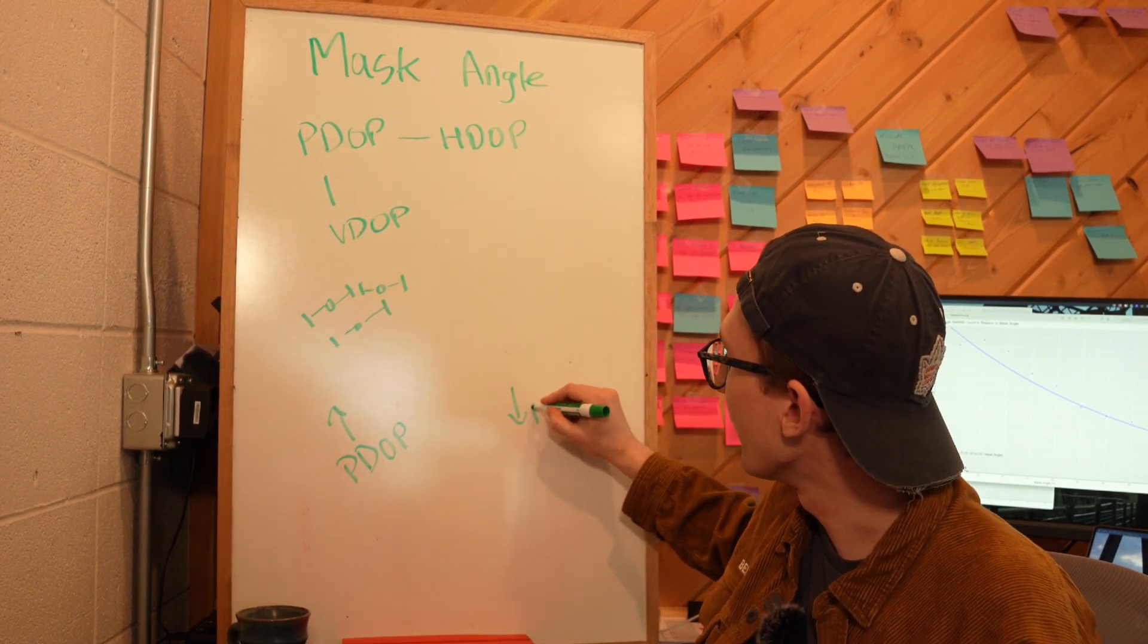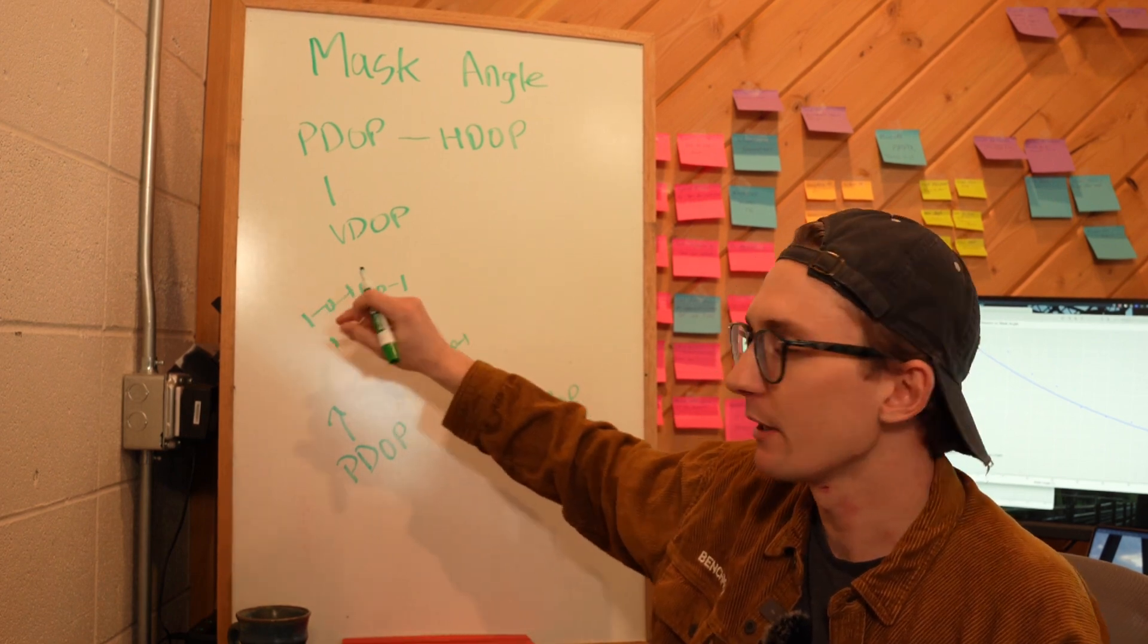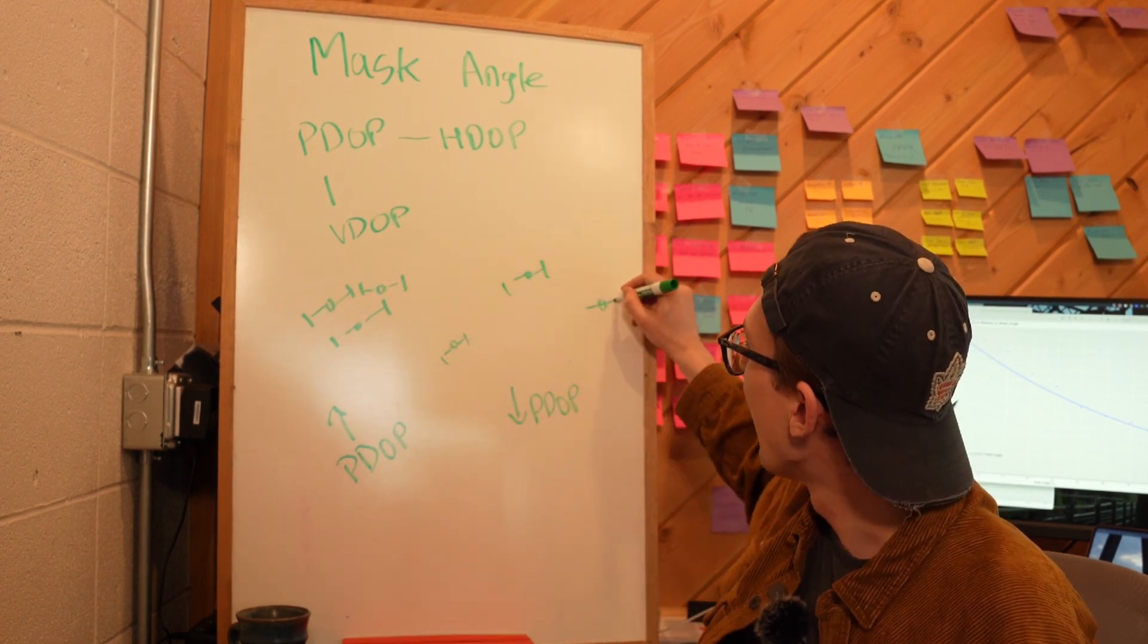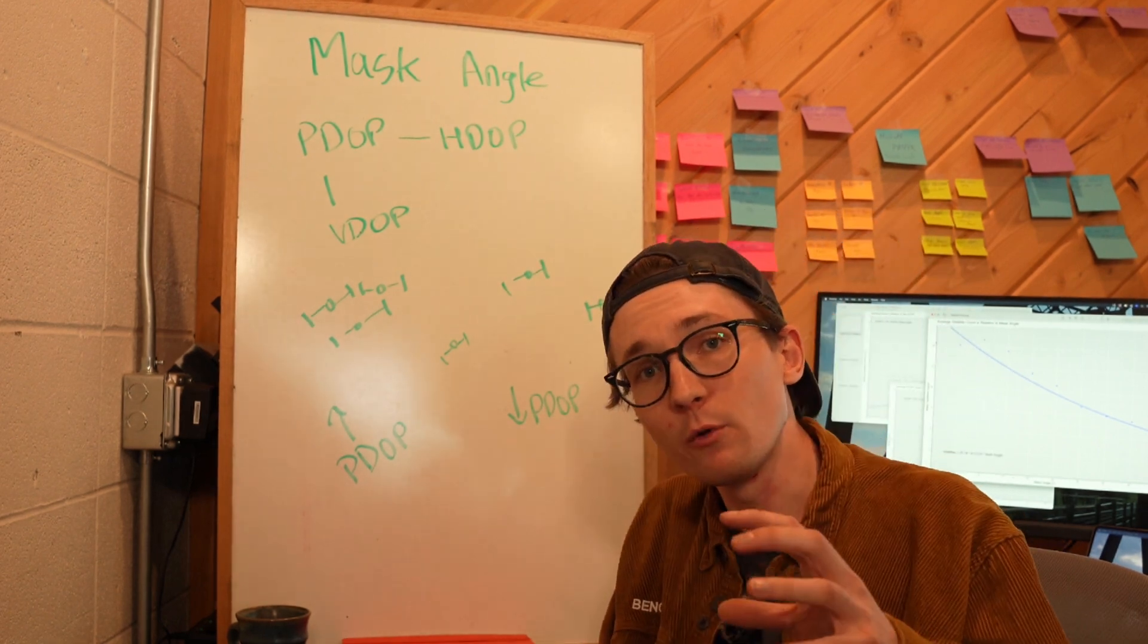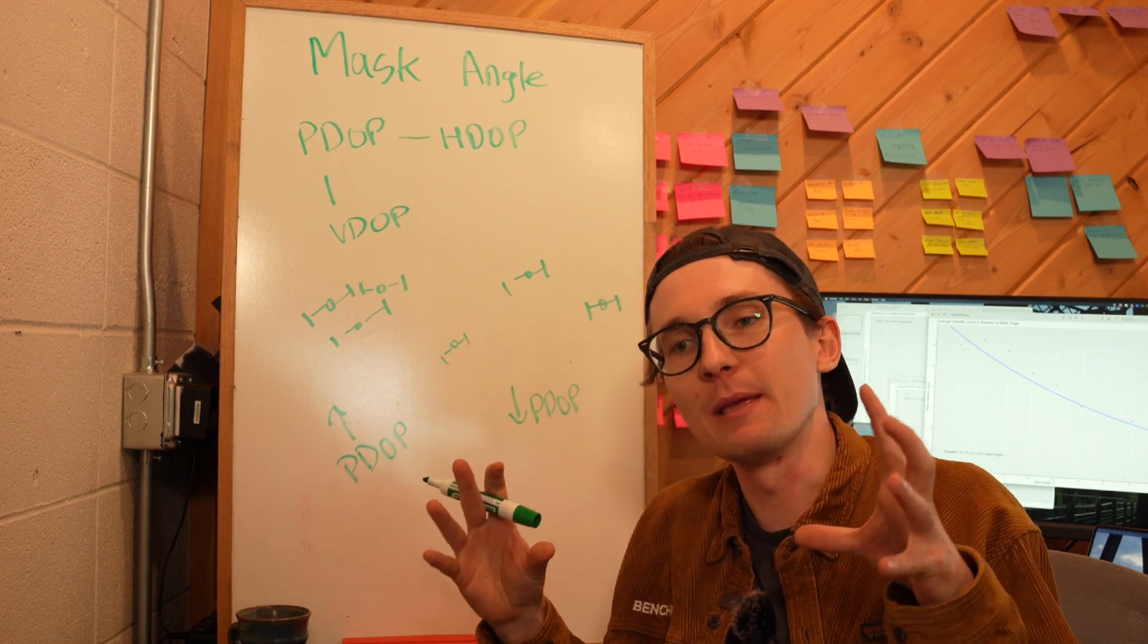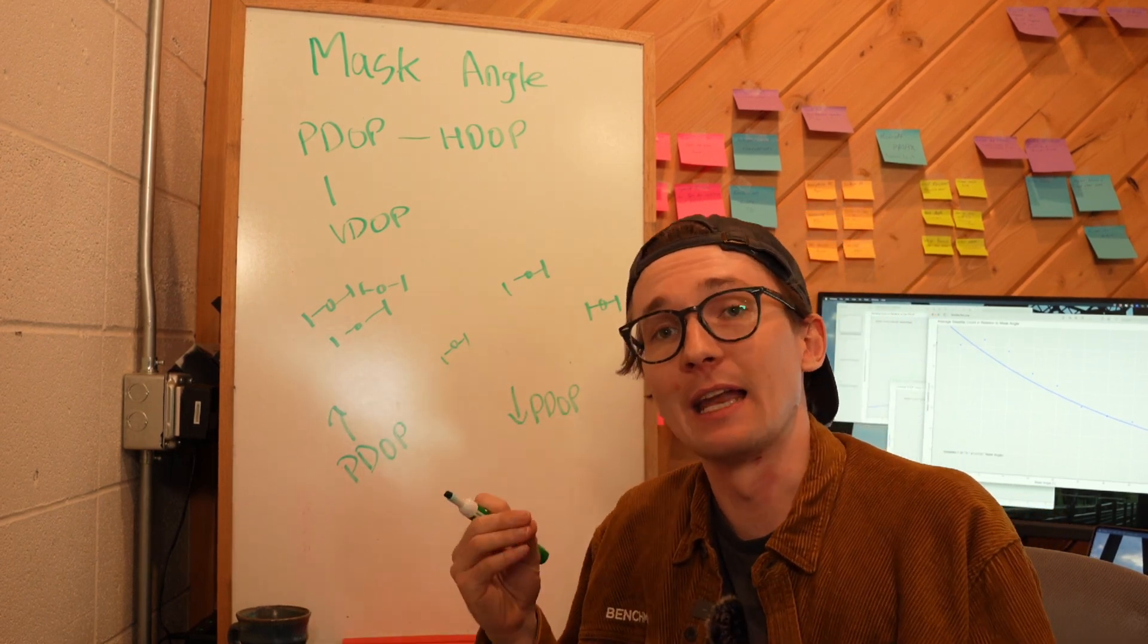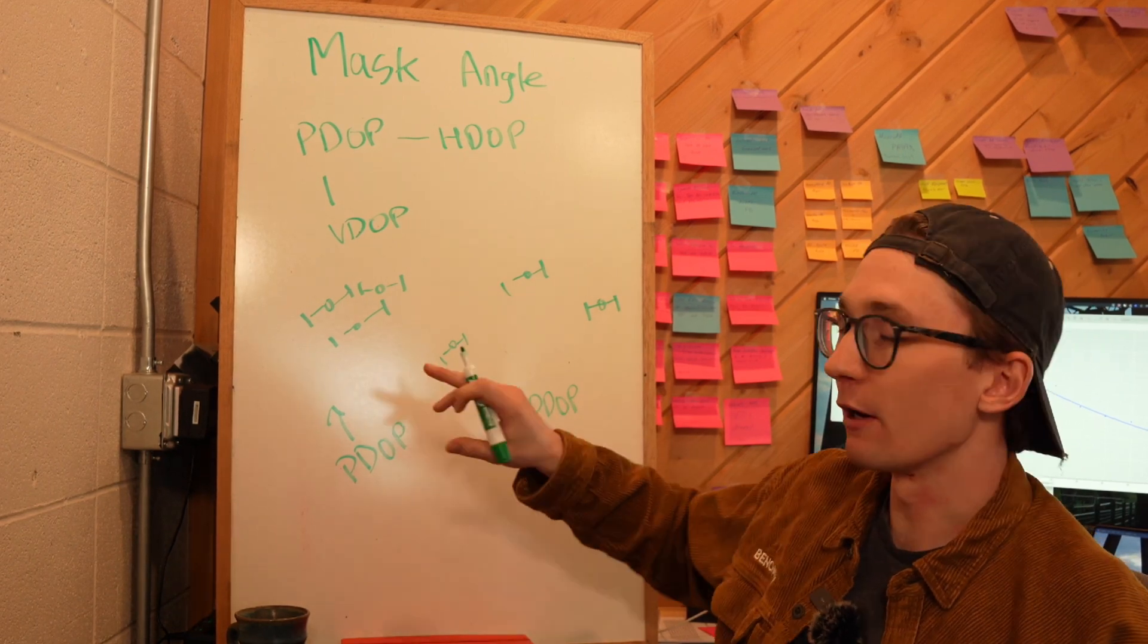I'm going to have a low PDOP value if my satellites are well spread out. Instead of having them all clustered in one area, if I have them spread out all over the sky I'm going to have a low PDOP value. I want a low PDOP value because the more spread out my satellites are, the better I am able to triangulate my position, giving me a more consistent, precise, and accurate position. So we want to have a low PDOP value.